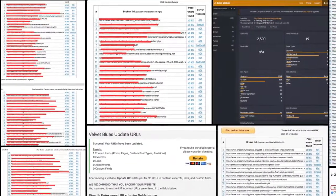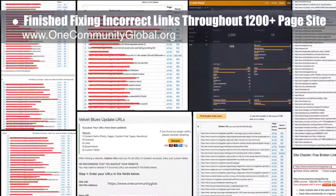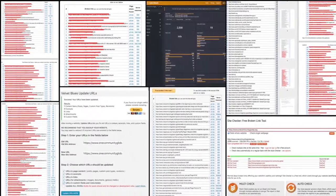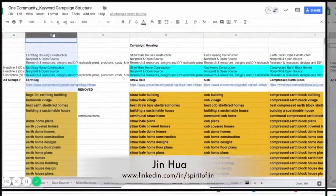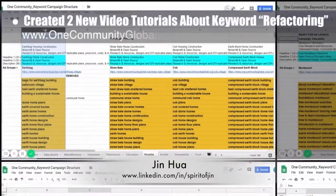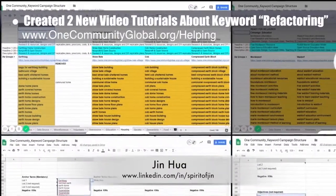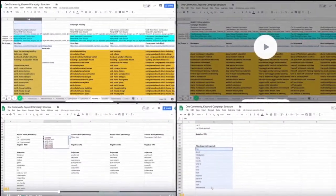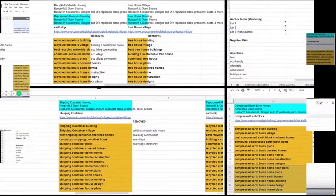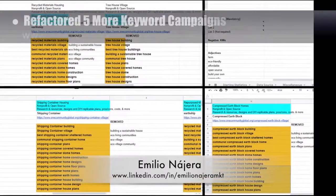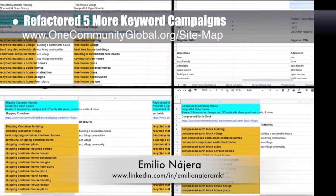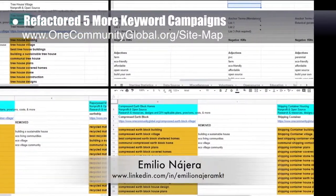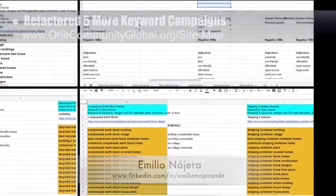This week the core team finished fixing all the broken and incorrect links throughout our entire 1,200-plus page website and ran multiple new reports to confirm the site is cleared of broken links. Jin Hua, web and graphic designer, created two new video tutorials about keyword refactoring and improving keyword research and campaign design — refactoring being the removal of broader, useless keywords. Emilio Najera, digital marketer, continued with his 19th week on the marketing team, focusing on using Jin's videos and refactoring the sustainable village, temporary kitchen, large-scale gardening, food forest, and hoop house keyword strategies.